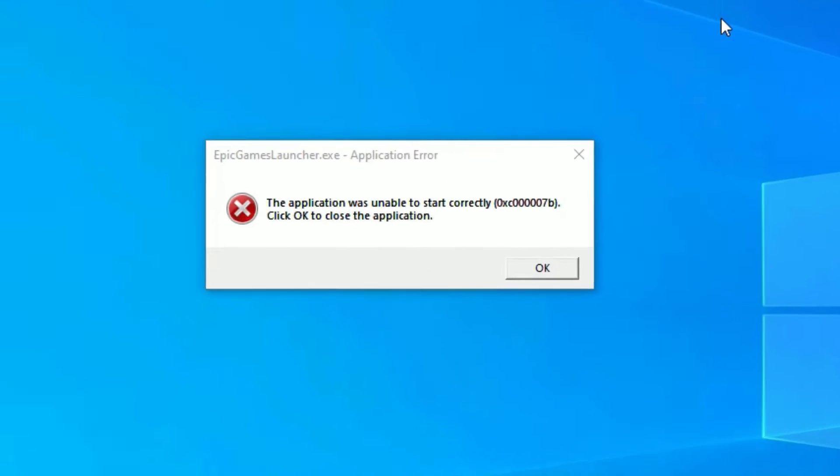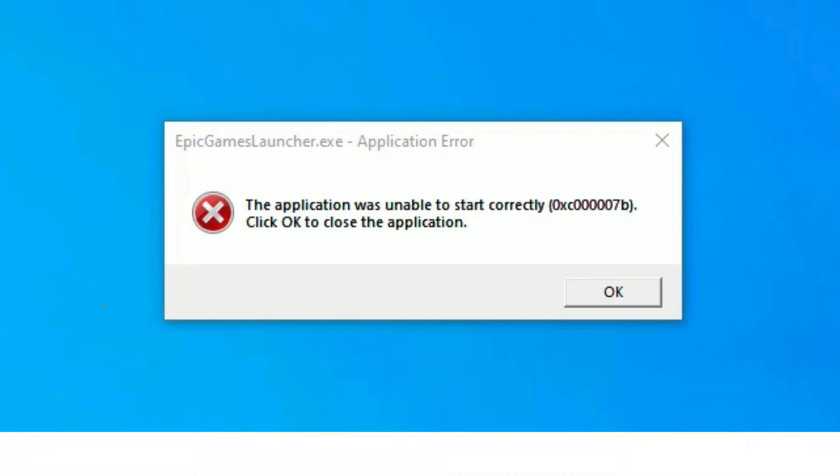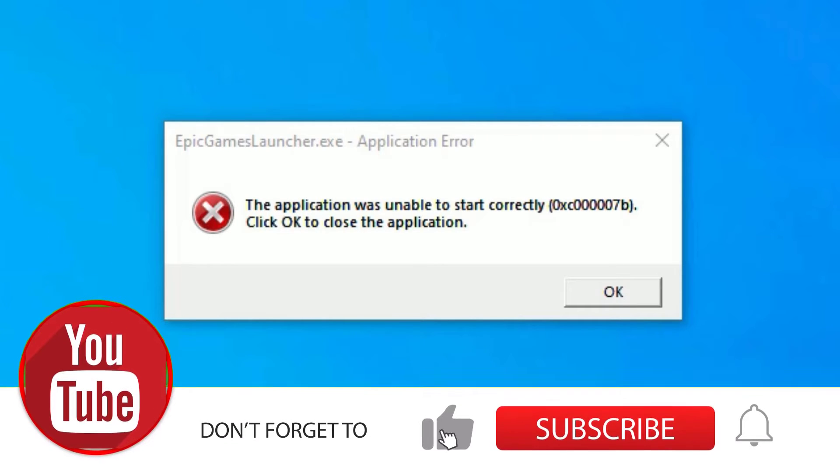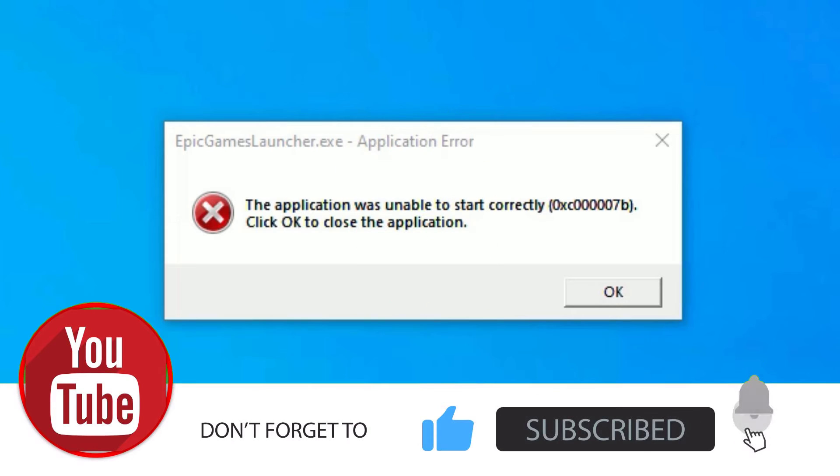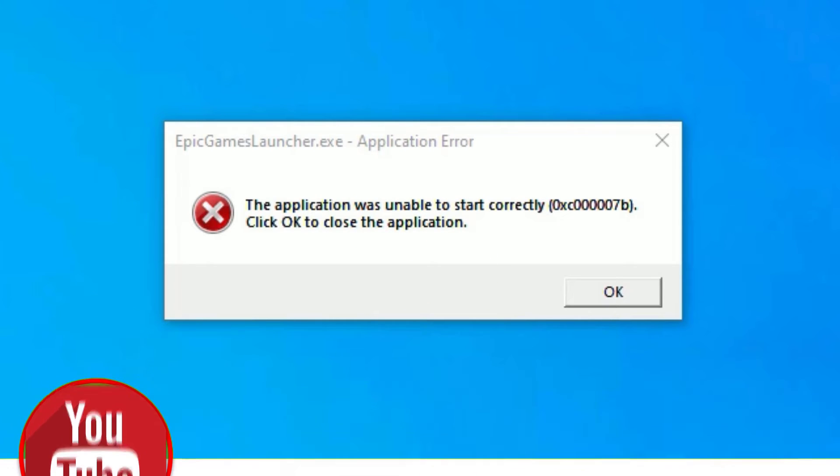Hi, if you want to know how to fix the application was unable to start correctly error, the error code is 0xc00007b that appears when I try to open an application, don't worry. We have two methods to fix this issue.